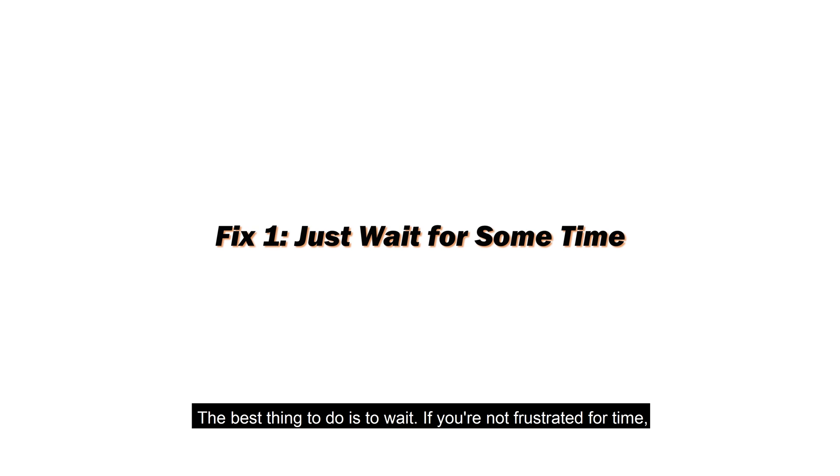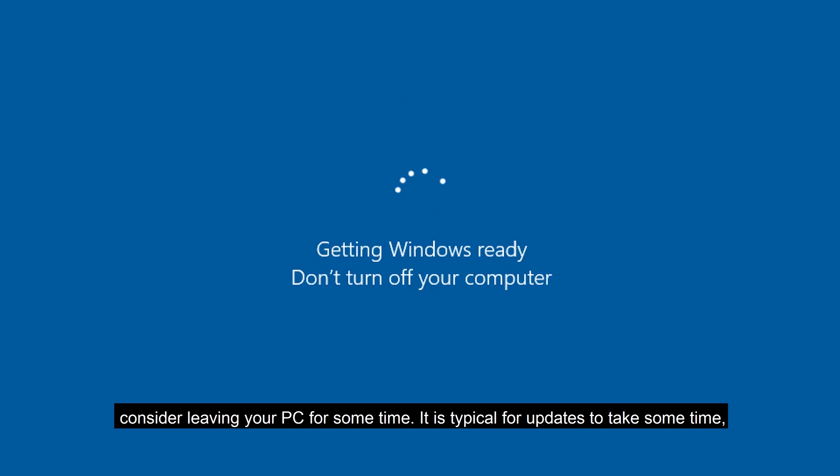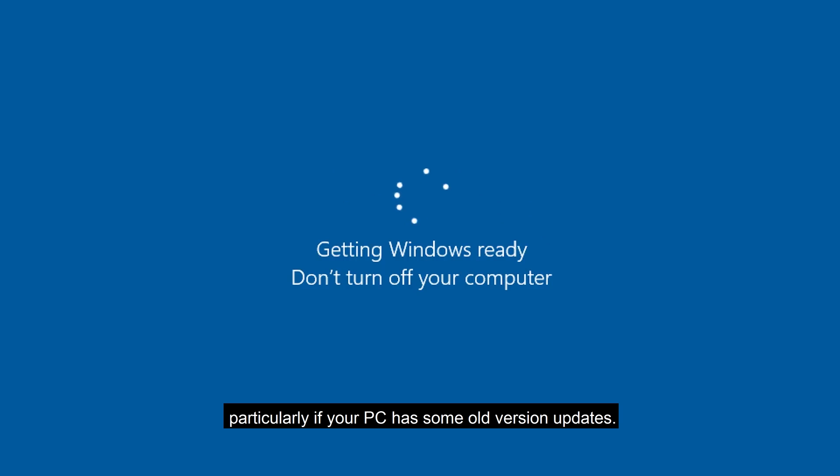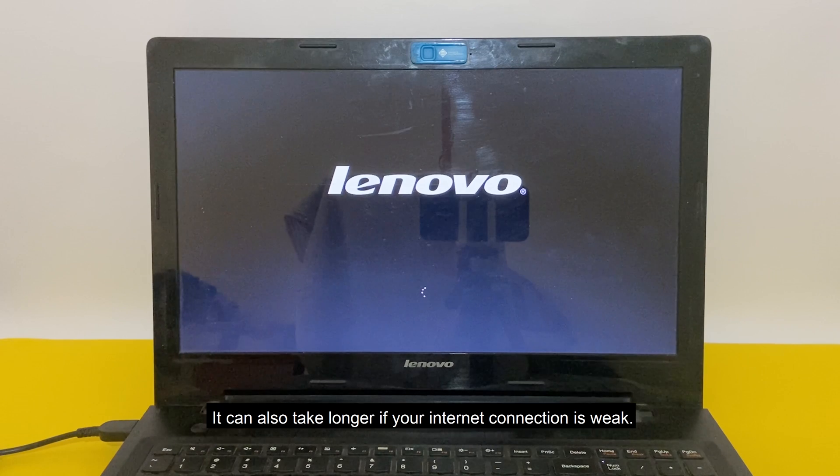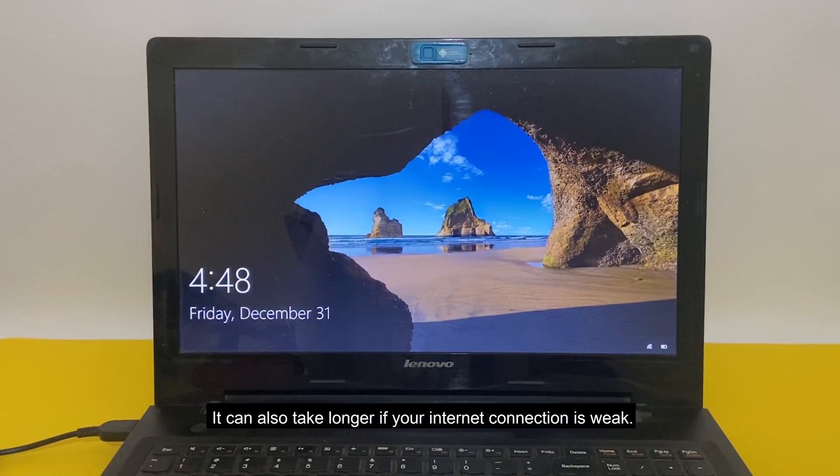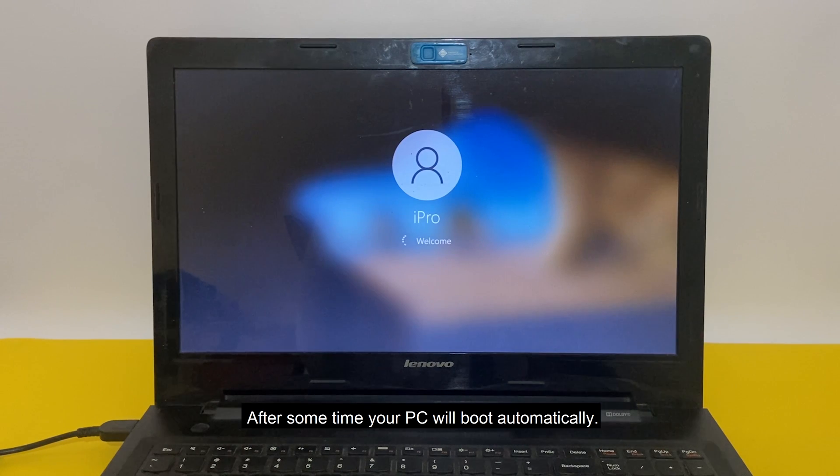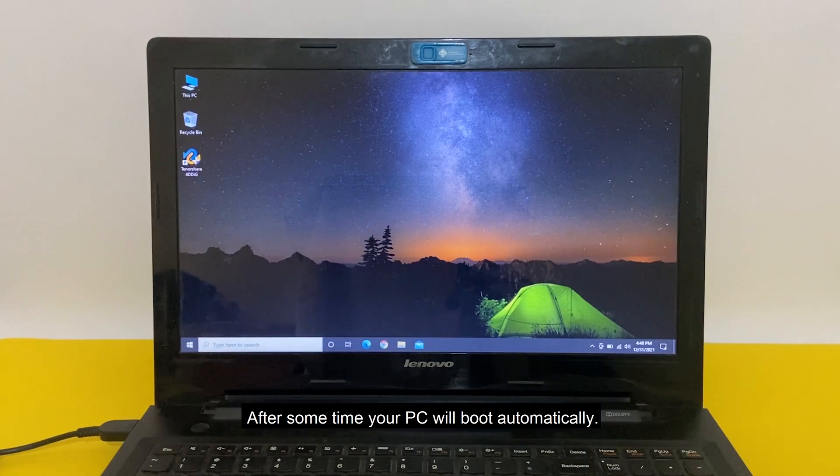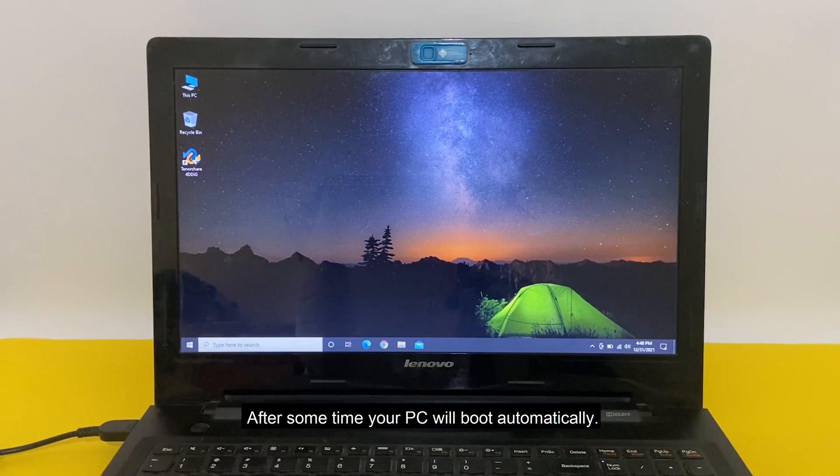The best thing to do is to wait. If you're not pressed for time, consider leaving your PC for some time. It is typical for updates to take some time, particularly if your PC has some old version updates. It can also take longer if your internet connection is weak. After some time your PC will boot automatically.